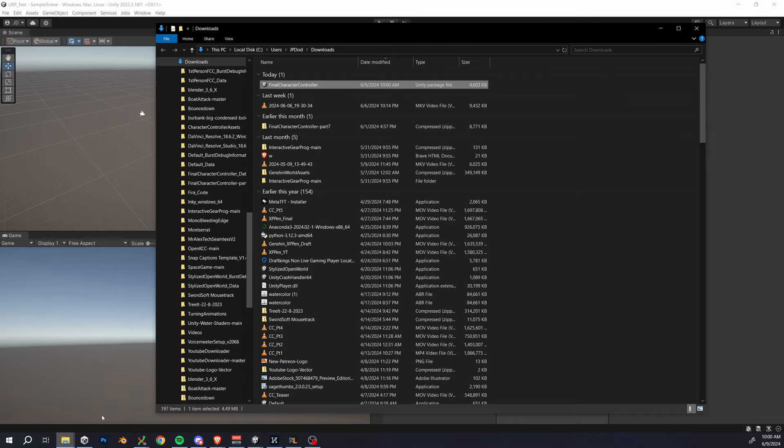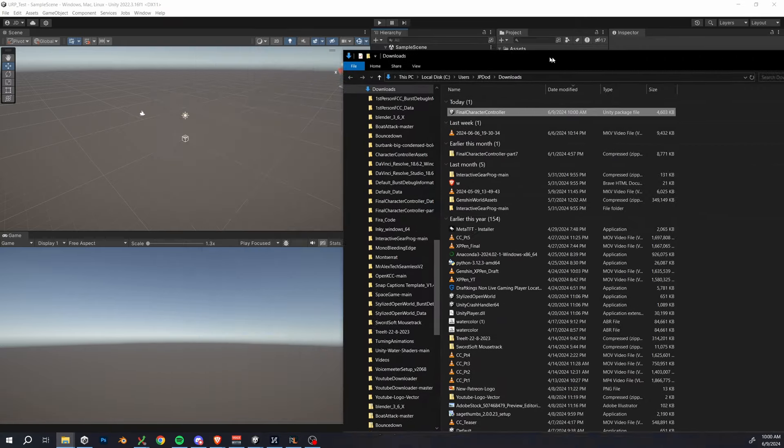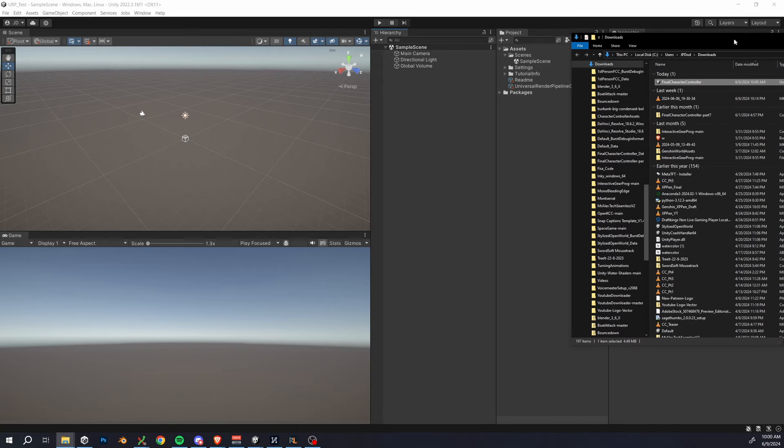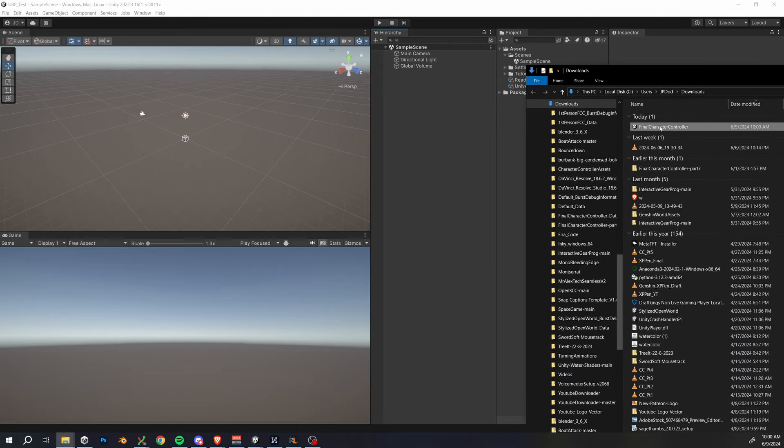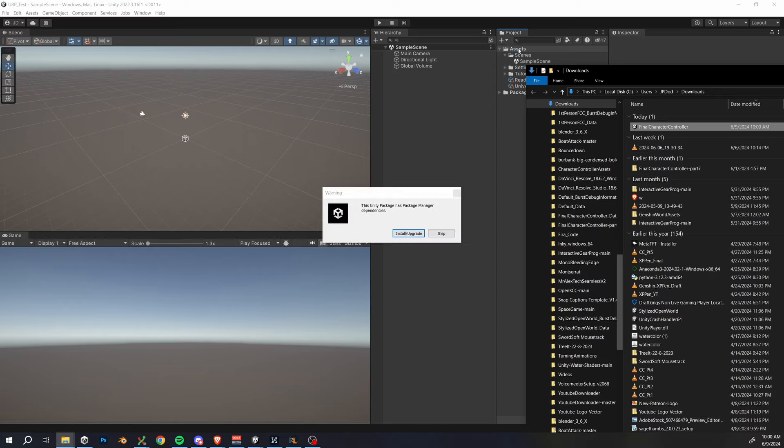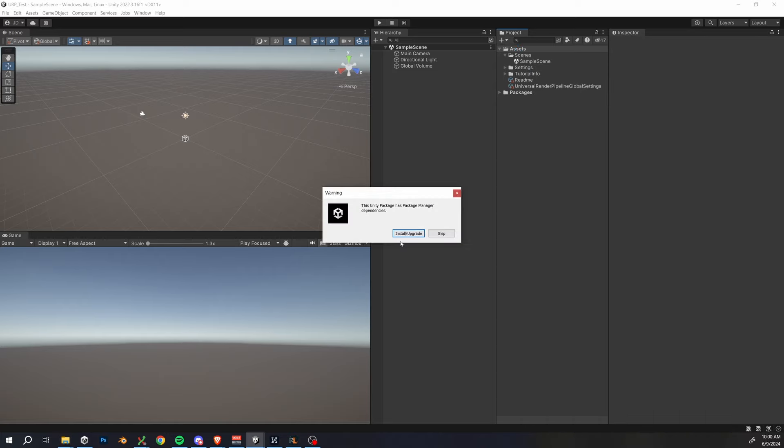Now, all we do here is navigate to the final character controller asset and drag it into our assets folder in the unity project. It's going to ask you to install and upgrade, click that button and let it do its thing.